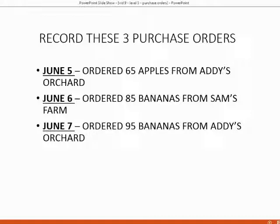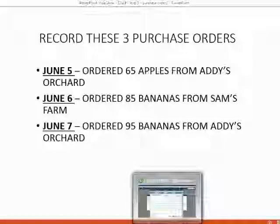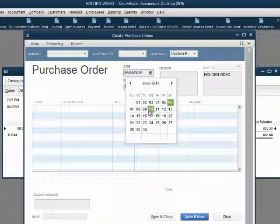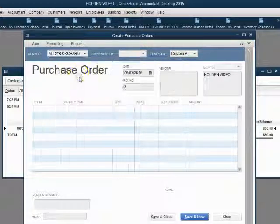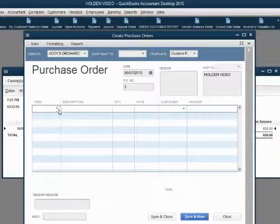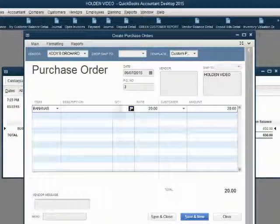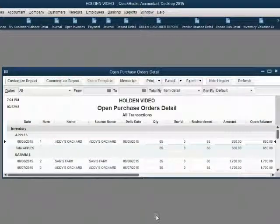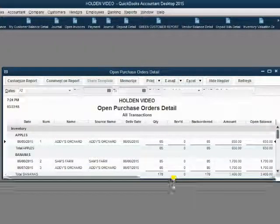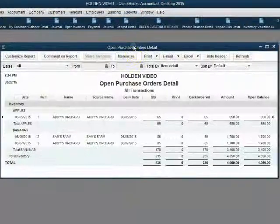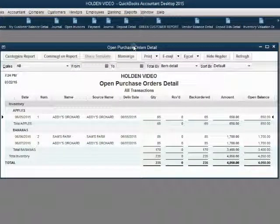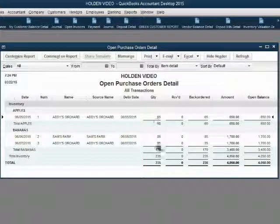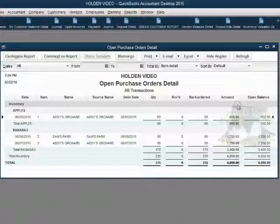June 7th, ordered 95 bananas from Addie's Orchard. Enter June 7th, Addie's Orchard, Bananas, 85. Save and Close. Now you can see that the Open Purchase Order Detail separates the purchase orders by item and gives you all the details: the quantity on order, how many were received, how many back ordered, and the amount.